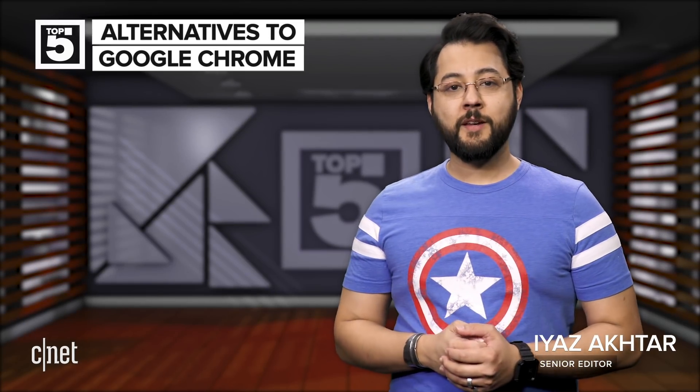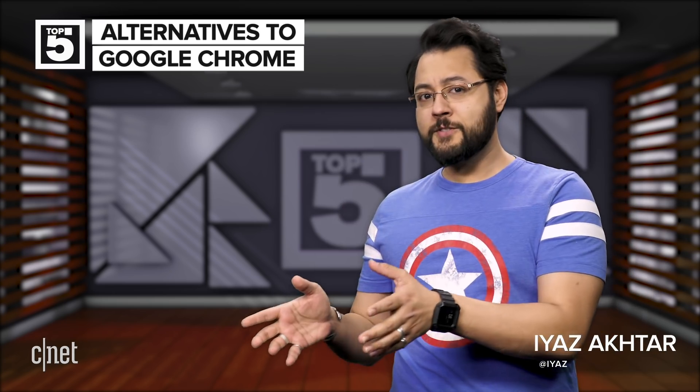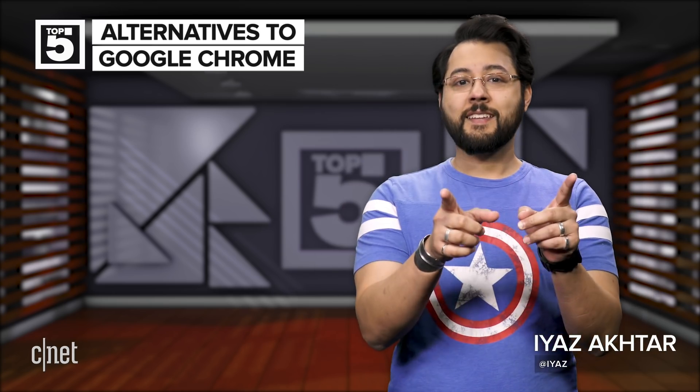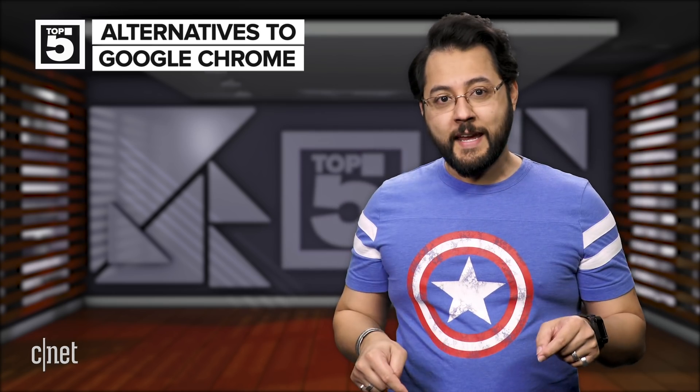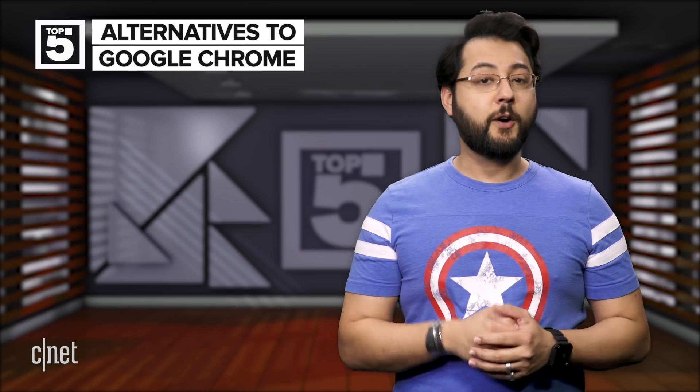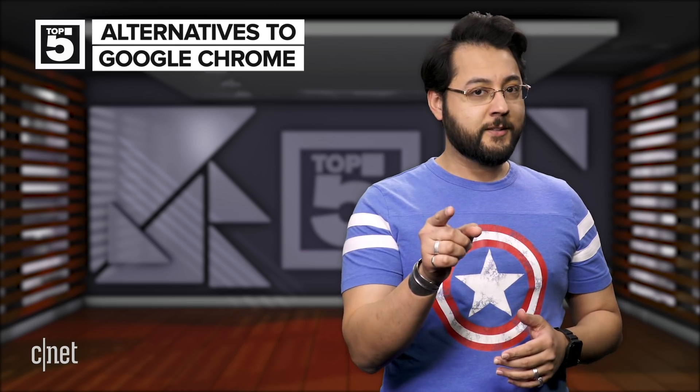Hey you, you like Google Chrome to browse the web? Well, have you heard of other browsers? Maybe not. That's why we made this video. Here are the top five alternatives to Google Chrome.